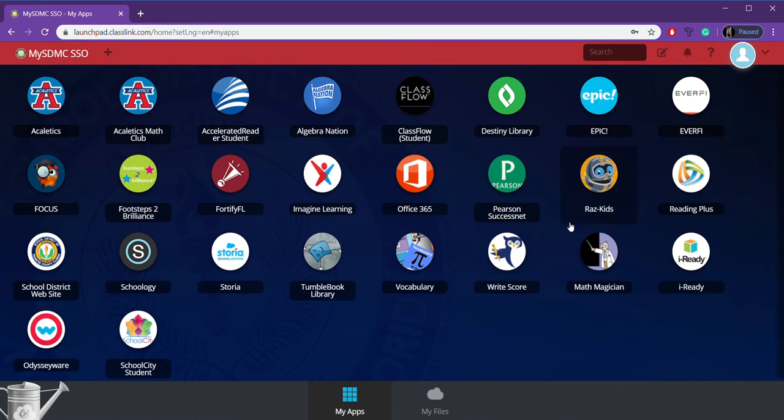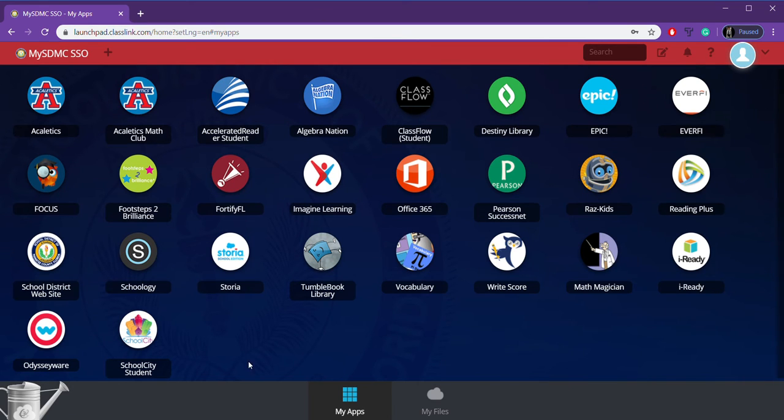So here we go. Here is our single sign-on main page. So these are all the tiles that you have seen before. They are not new. However, we're going to be using some new tiles.